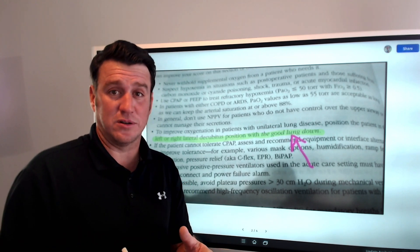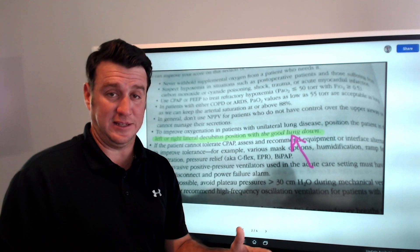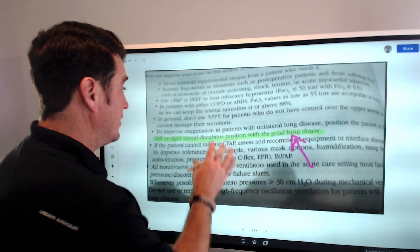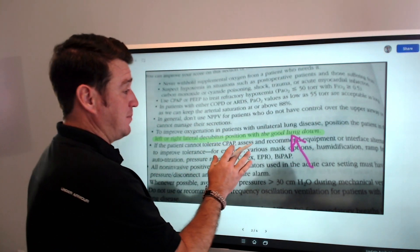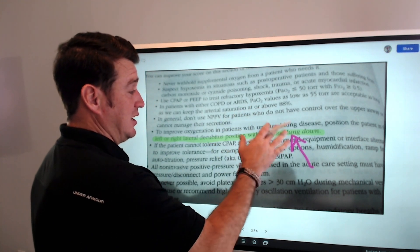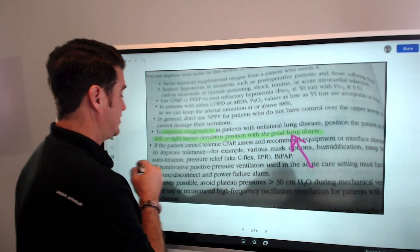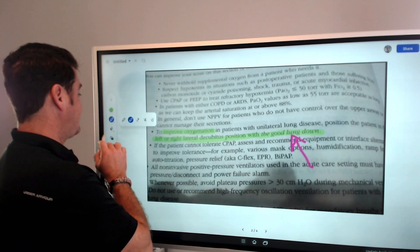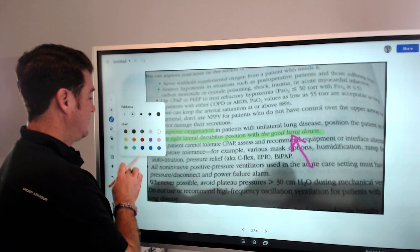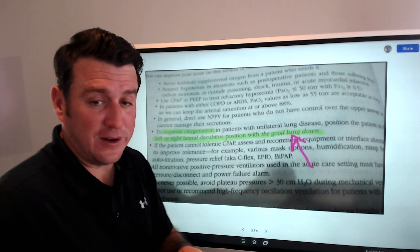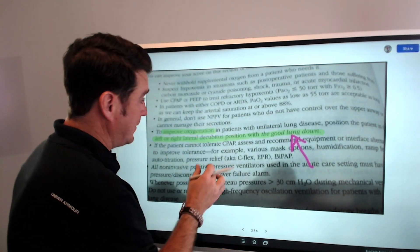Here's the answer. First of all, we're talking about two different things. On one slide, when you're talking about a unilateral lung disease and you're looking to improve oxygenation, then by all means you definitely want to put the good lung down.